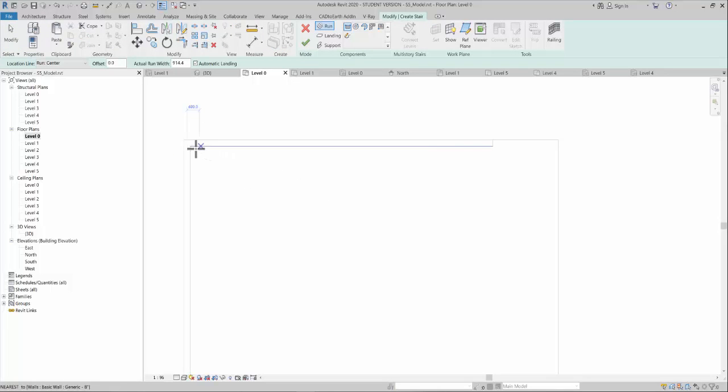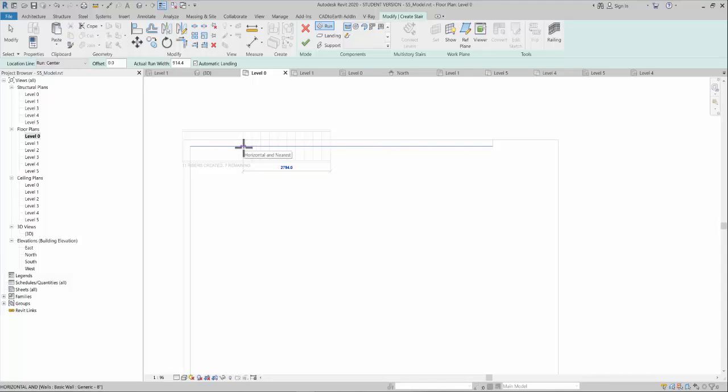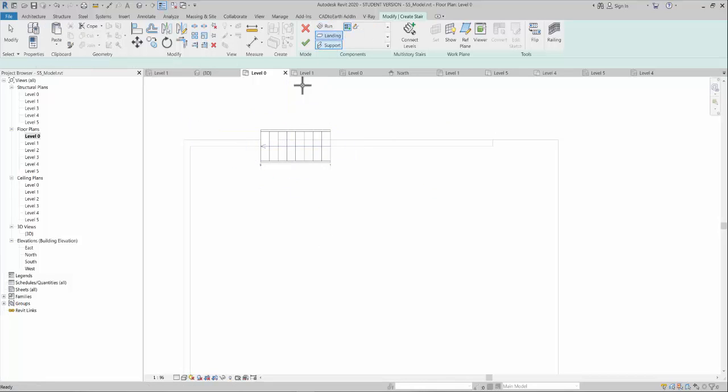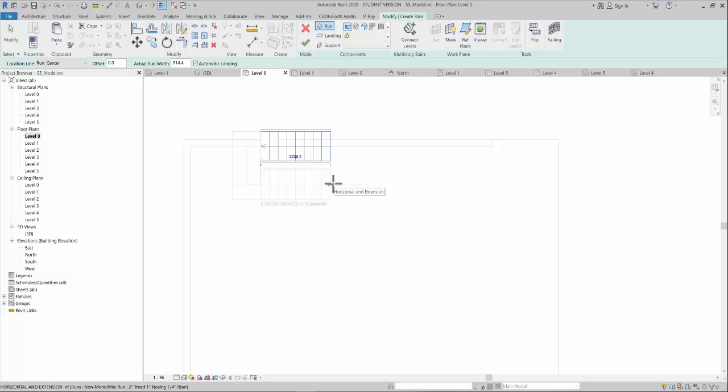After selecting the stair command, you can check how far you want the stair to start from. I will click the run part from here, and as you can see, it has created a landing on the left side automatically.